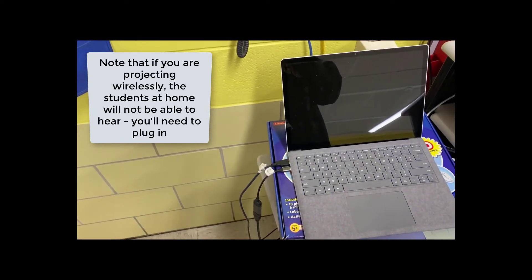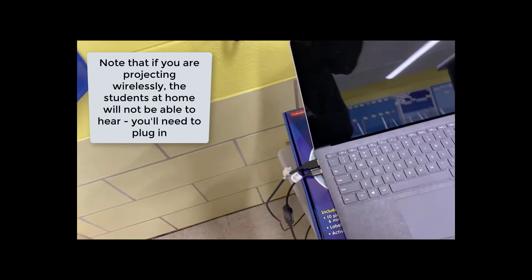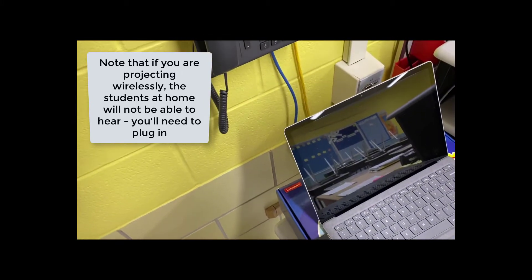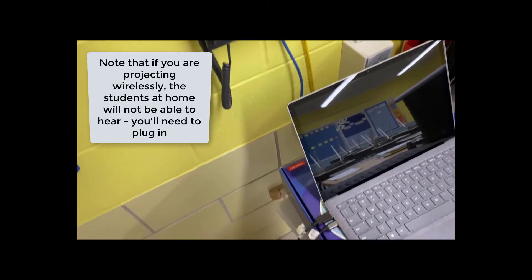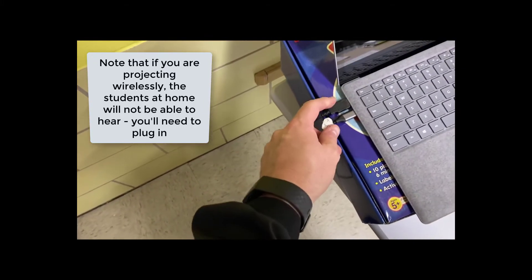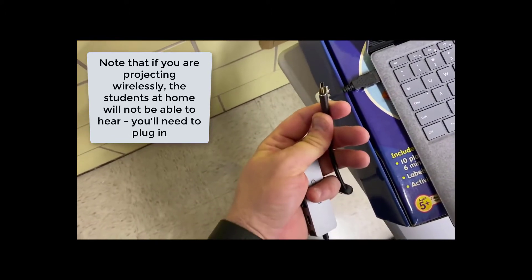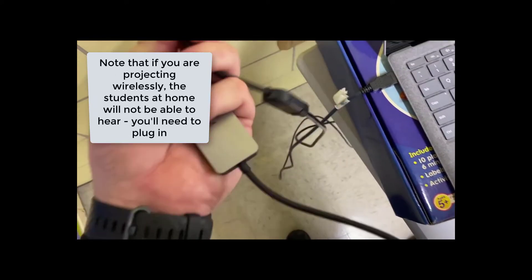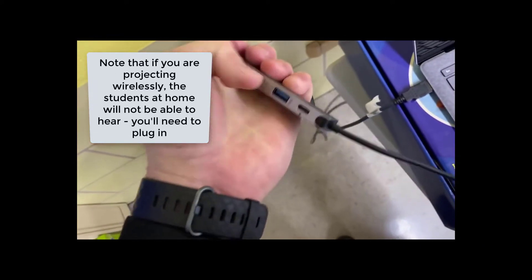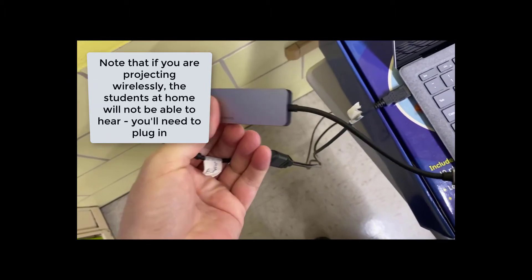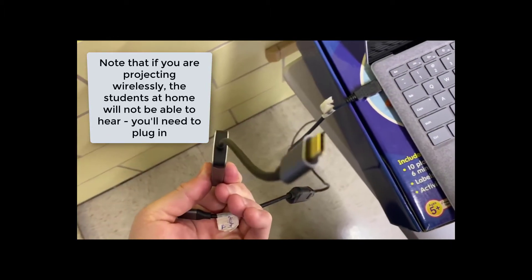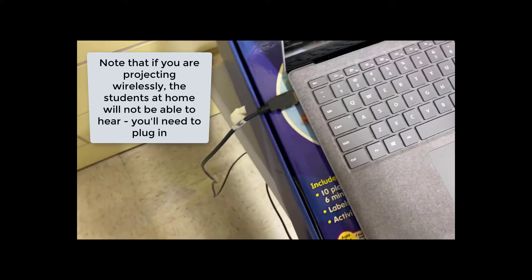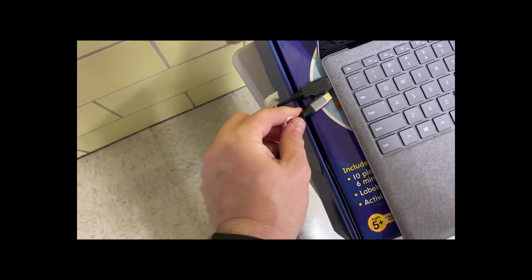All right, so the first thing you need to make sure you do is have everything plugged in. The cords are already plugged into the wall, you shouldn't have to mess with those. So the only thing you need to do is make sure that this cord is plugged in. It'll either be on a dongle like this or it might be a little bit bigger like this, but whichever one it'll have that end on it that plugs in right here.